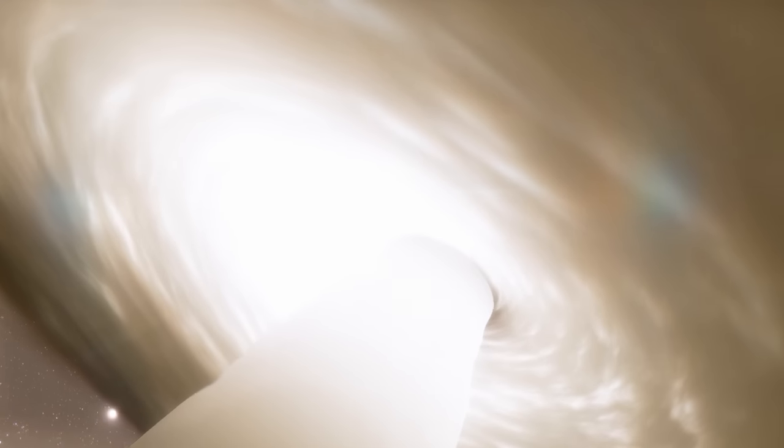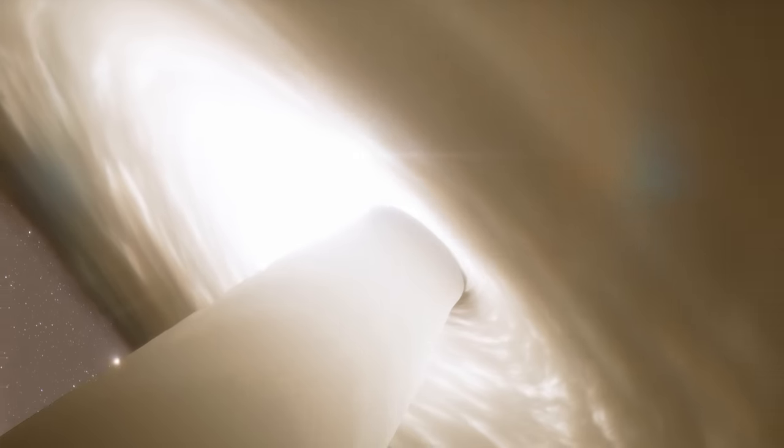How Ton 618 became so big is a mystery, but it was likely from merging with other black holes and continuously devouring the material that is surrounding it. As we continue to orbit this behemoth, we are slowly drifting closer to its event horizon, the boundary at which if we cross, we can never return.